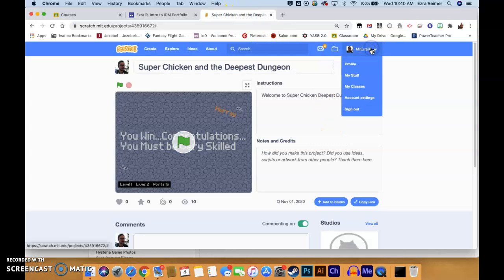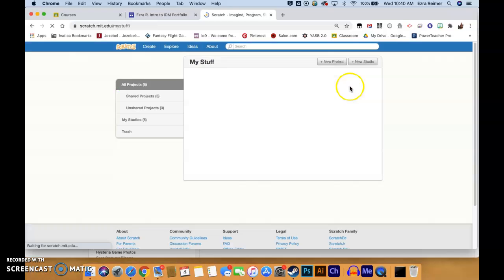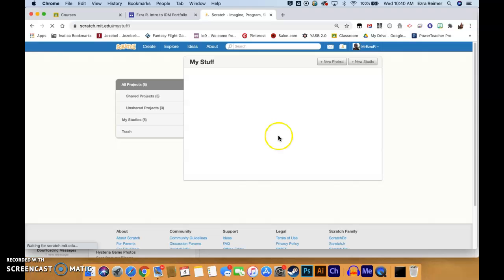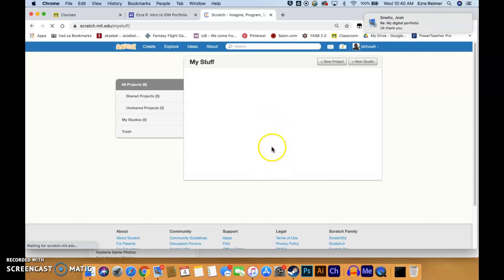I'll just navigate through so that you can see what I did. I went to my name, then My Stuff, and then I took a look at my projects page. I'll just use this moment to also reinforce how to actually hand in your project to me.